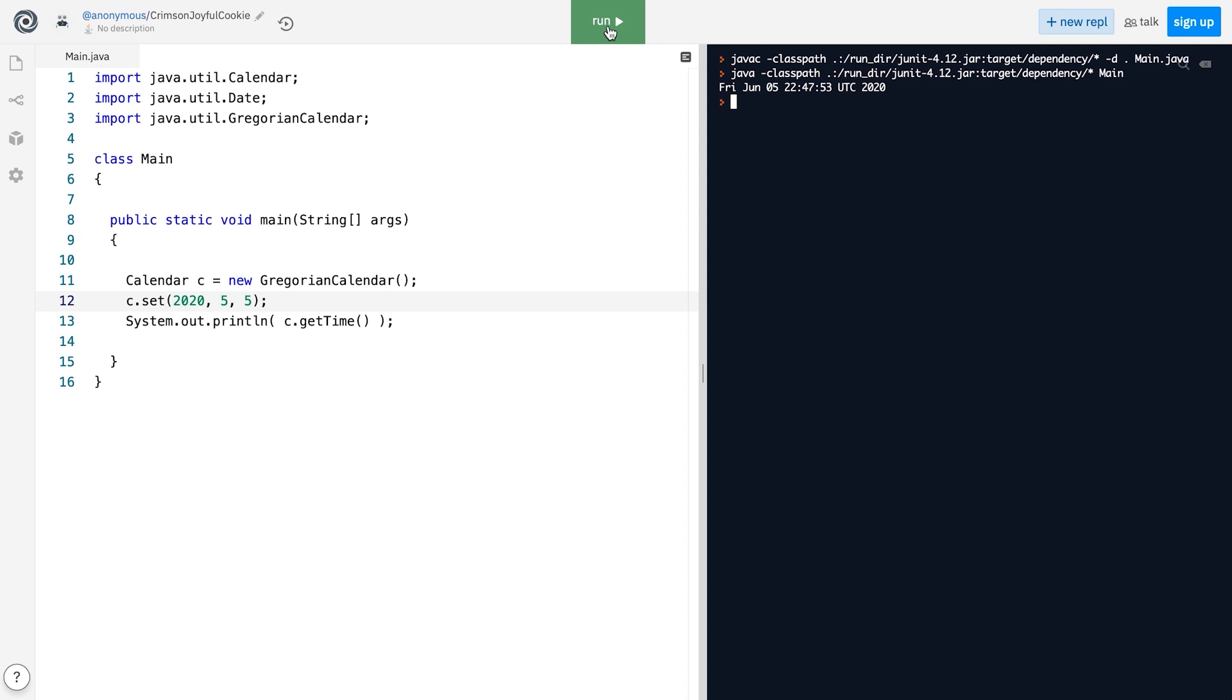In addition to this, there are two other ways to modify the date a Calendar object represents. Specifically, we can use the add and roll methods.